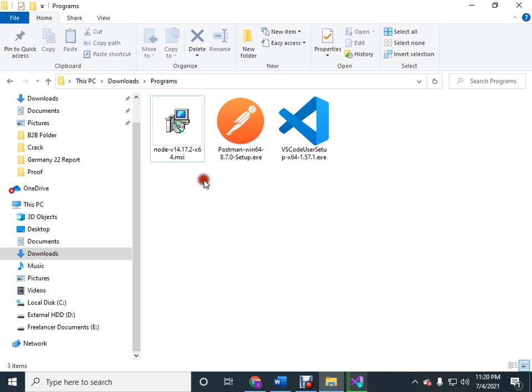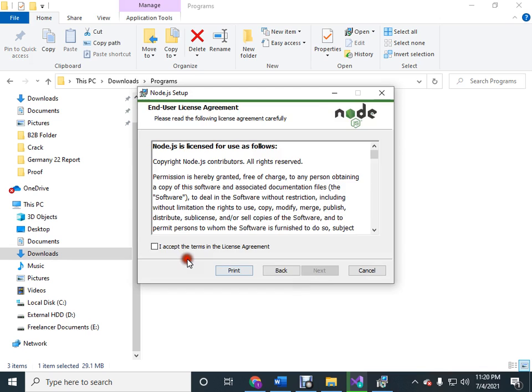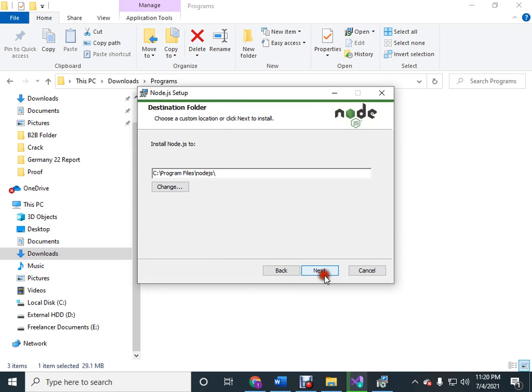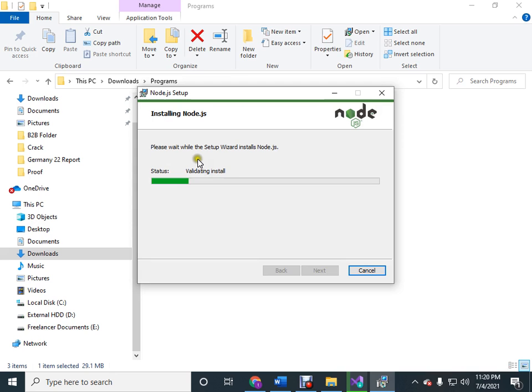Just double-click on it and then press Next and I accept. Then press Next, Next, and again Next. Then press Install. It will take some time to install Node.js, so wait for the installation to finish.